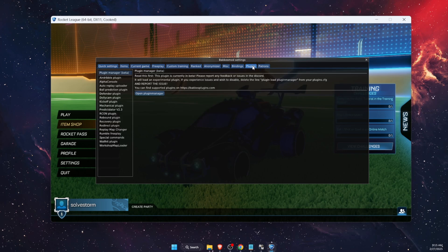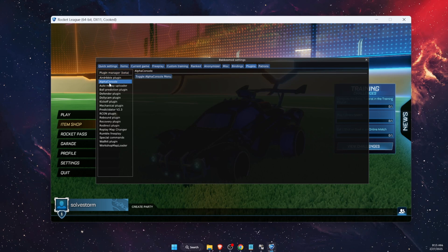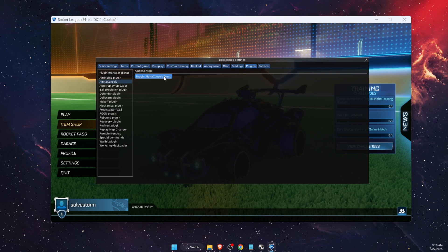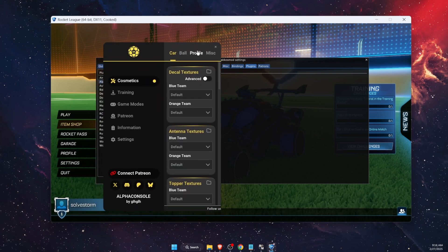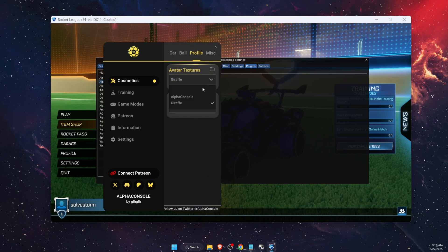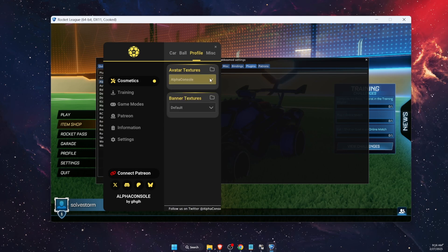Once you have Alpha Console installed, under the Plugins option you will see Alpha Console. Go ahead and click 'Toggle Alpha Console' to open the menu. Then click on the Profile option — you will see Alpha Console only here.